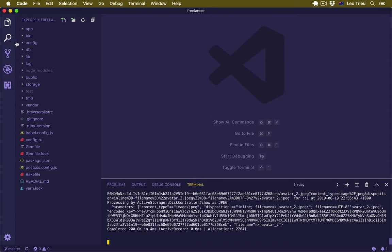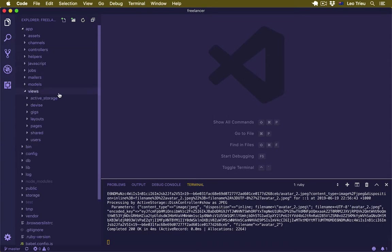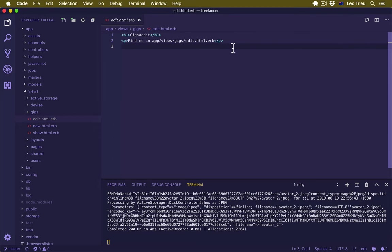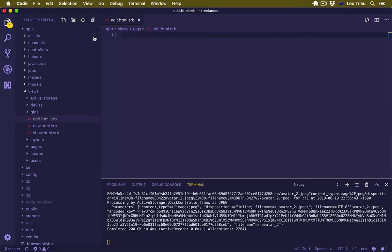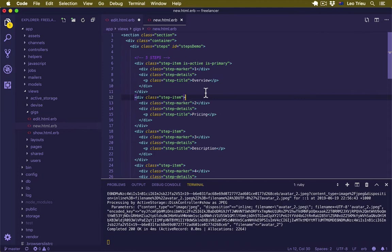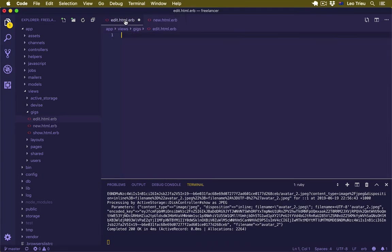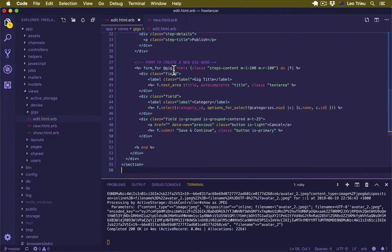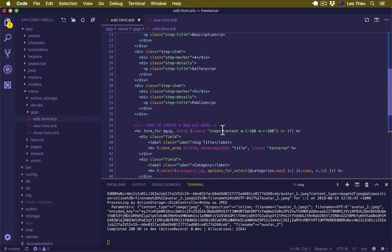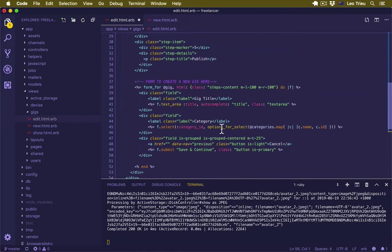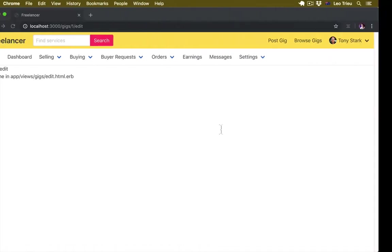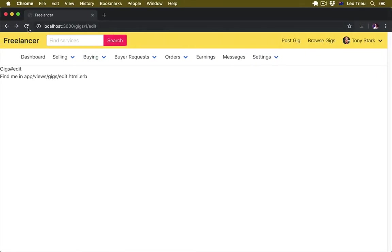Let's open FViewGIGs edit. Right now edit just displays this one, so I'm going to remove it, open new, highlight everything, copy, and paste into the edit page. There are a couple of things we're going to do here, but first let's hit save and go back to our browser.